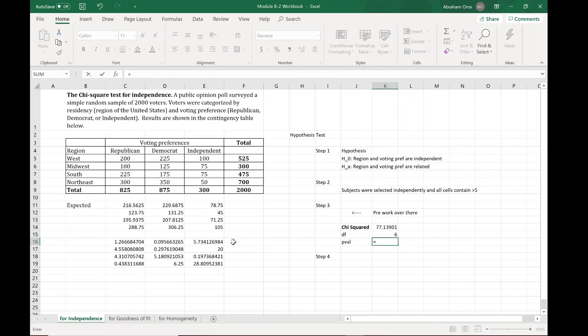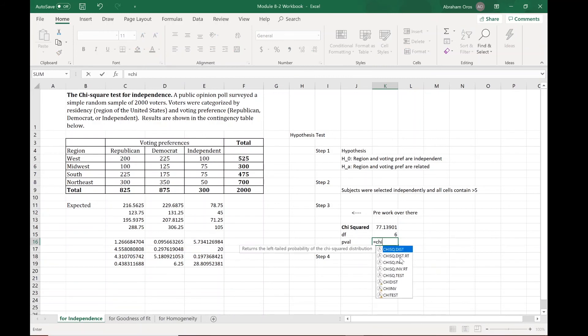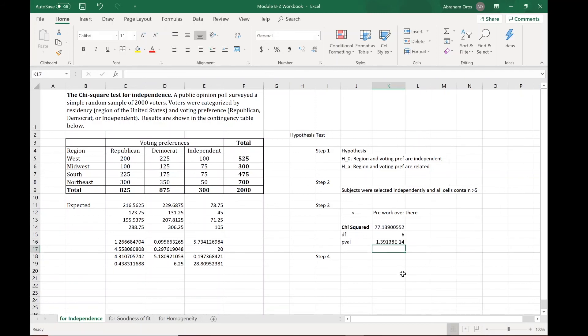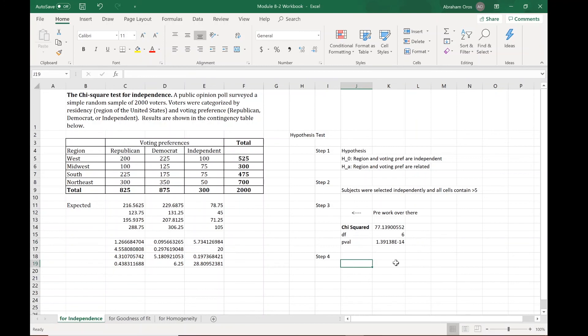This is where we put our chi-squared formula in. We're going to use chi-squared dot dist dot rt. X is this chi-squared value, comma, degrees of freedom, enter. Remember this e negative 14 means it's 10 to the negative 14th power, which means this number is really really really close to zero. Step three is done.